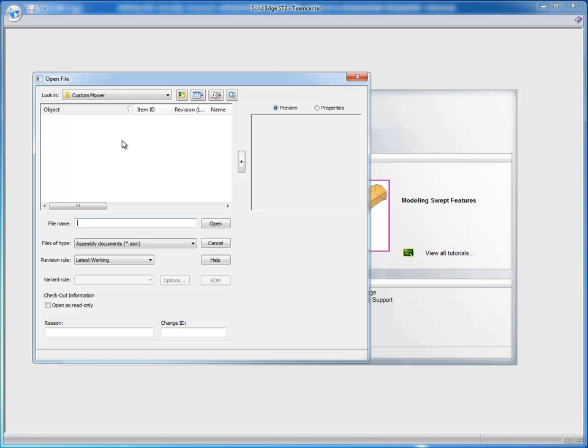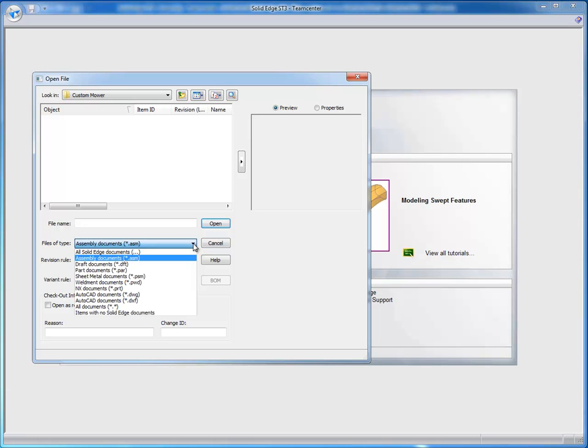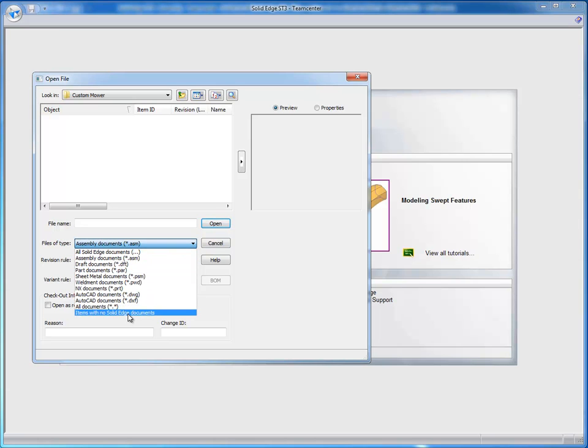And I'm already logged in, so it's not prompting me to do so. And I'm already in the Custom Mower folder. I don't see any files here. And the reason being is that when I create these objects inside of Structure Editor, I haven't actually created a Solid Edge dataset.